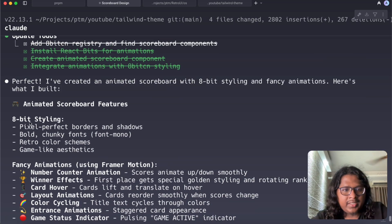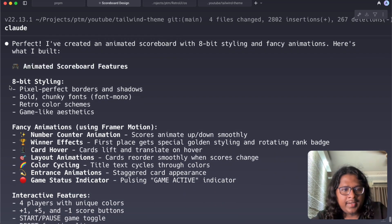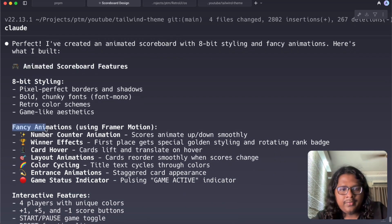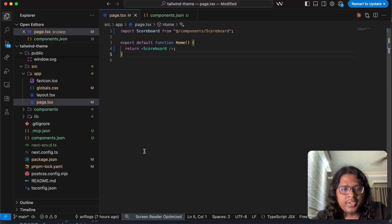All right it's done, it added an animated scoreboard using 8-bit CN and some fancy animations. If we see the code base.